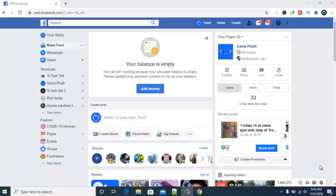So if you're receiving messages from an Instagram business page which you've already linked with your Facebook page, you'll be able to see those messages on your Facebook page also. If somebody sends you a message on Instagram, you will get it on your Facebook page which is linked to that particular Instagram account.